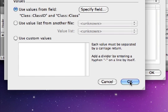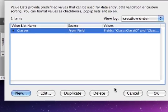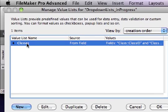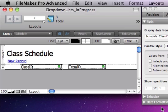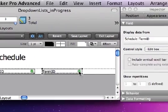OK. OK again. There's our new class's value list. OK again. And now the class ID field is going to be set to display as a drop-down list. We'll do the same thing with term ID.